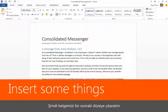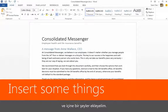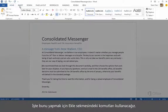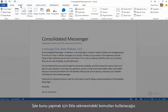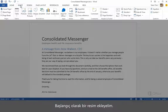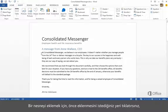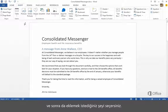Now let's take our document to the next level and insert some things in it. We'll do that with the commands on the Insert tab. To insert an object, you first click where you want to add it, and then choose what you want to add.